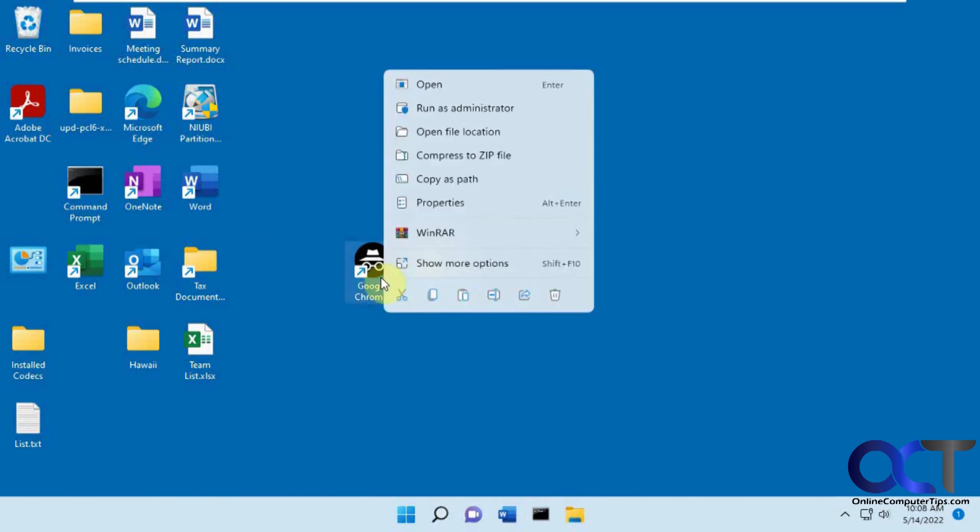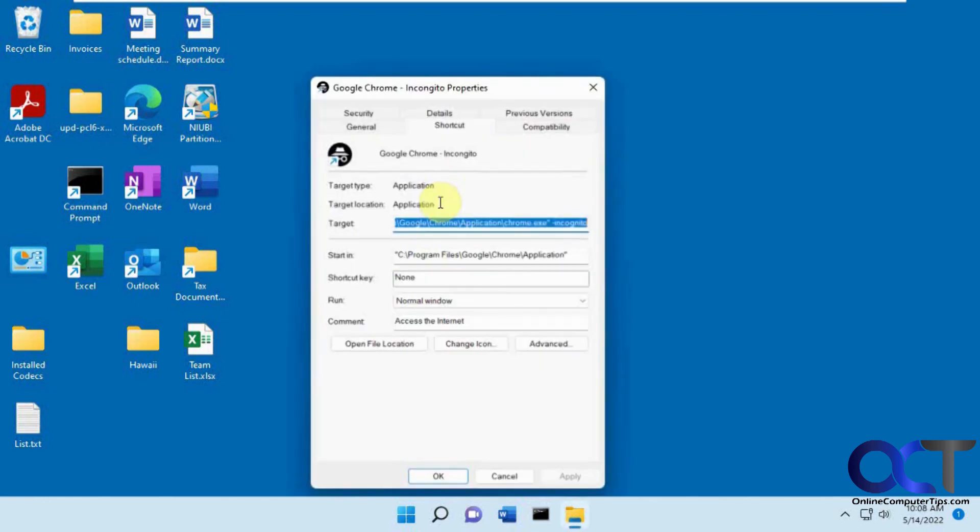So once again, just right click on your shortcut properties at the end in the target box, space dash incognito, and you'll be good to go.